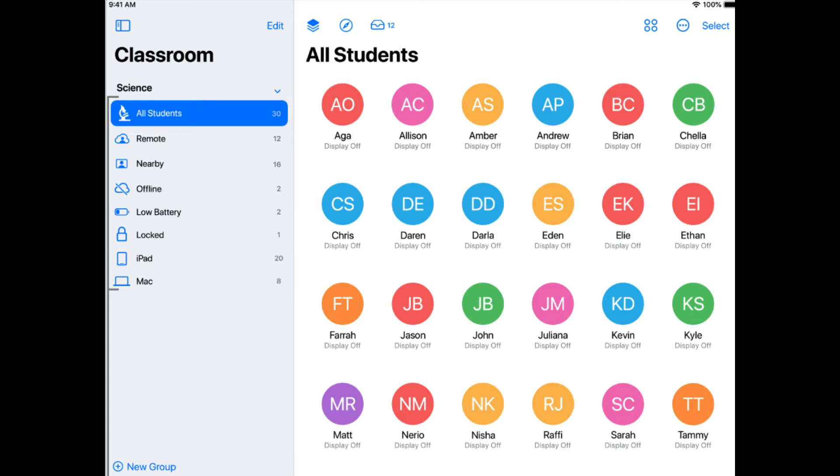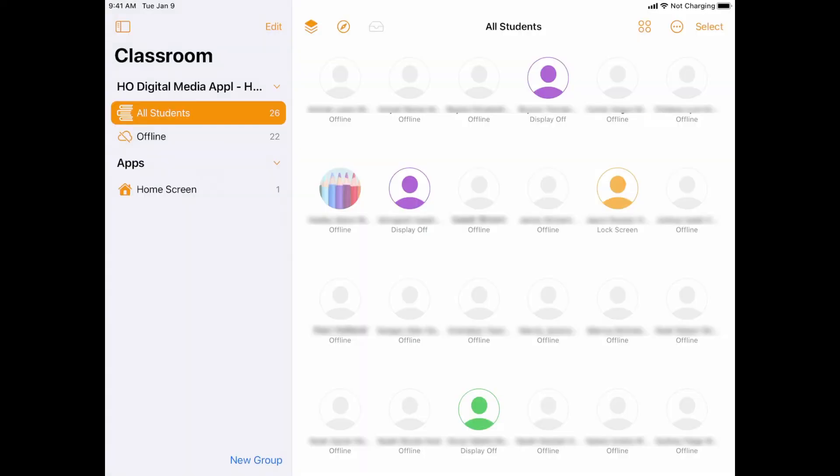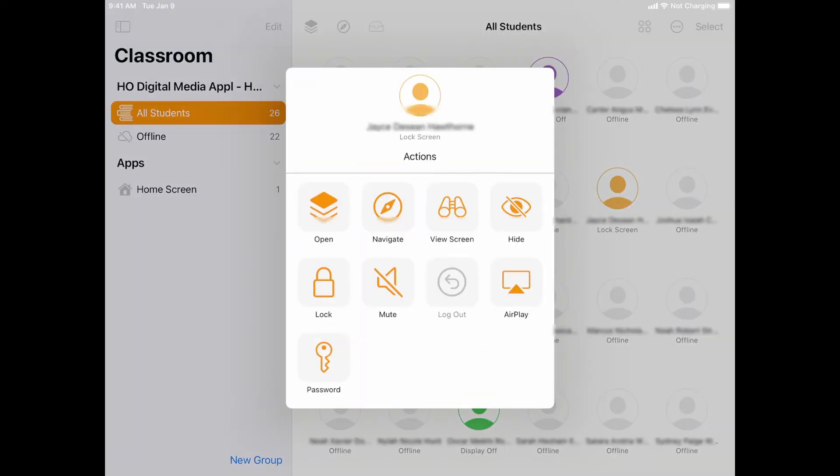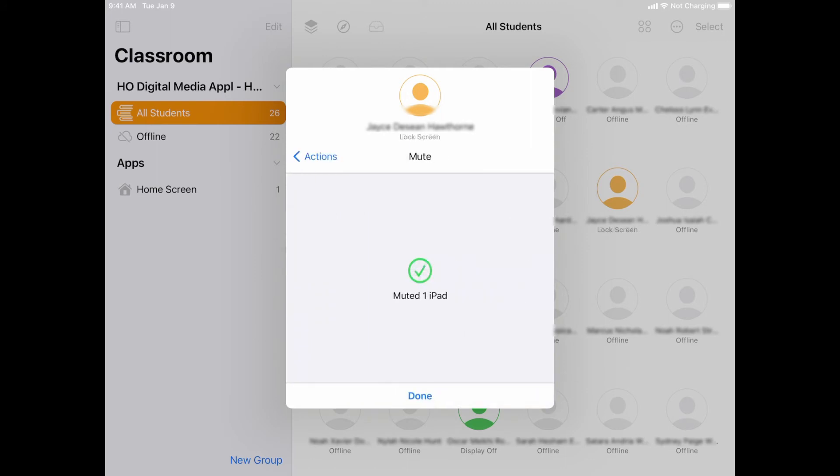And then you have the ability at the bottom by hitting the plus sign to actually create new groups, to create your own custom groups if you want as well. So if I go back and tap again, I could tell it to mute that device, which turns off all the sound on that device. They can turn their sound back up; it's just a temporary mute.